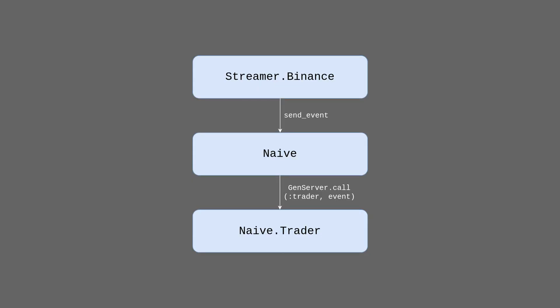First, let's look at the current situation. We started with the Binance streamer calling the sendEvent function on the naive module. The naive module then calls the trader process using the genServerCall function.